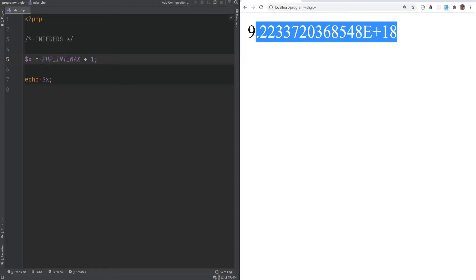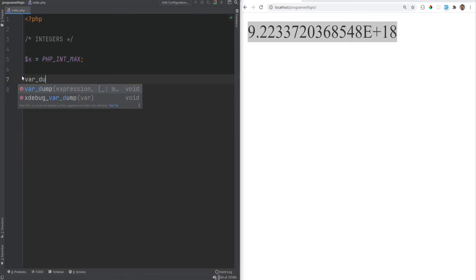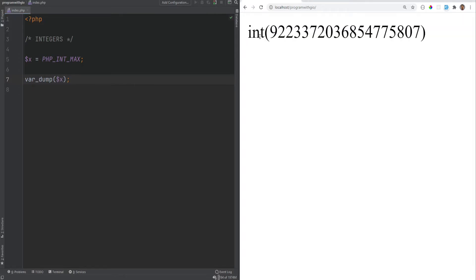The value changes, but the type of it is no longer integer, and we can check that easily by using var dumps. So let's do var dump x, and that is the type integer.